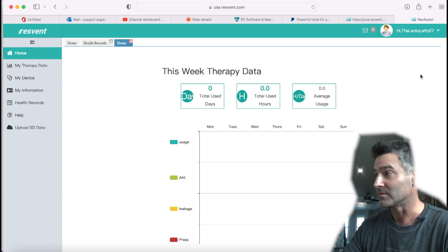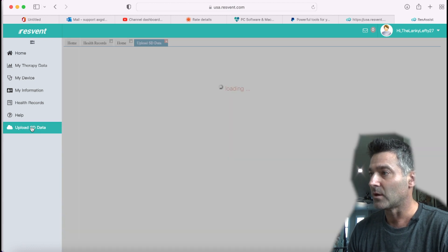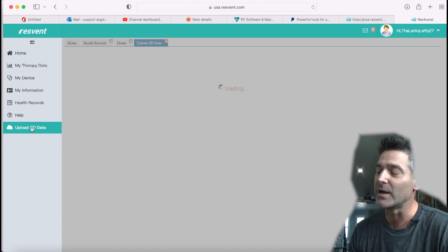I already have the SD card in there. It's showing nothing. But if I go into upload SD card, let's see what kind of information we can get. If there's detailed leak data throughout the night, that's really what I'm looking for, as well as breath-by-breath information. I want that kind of detailed information. If we can get that, we're solid.